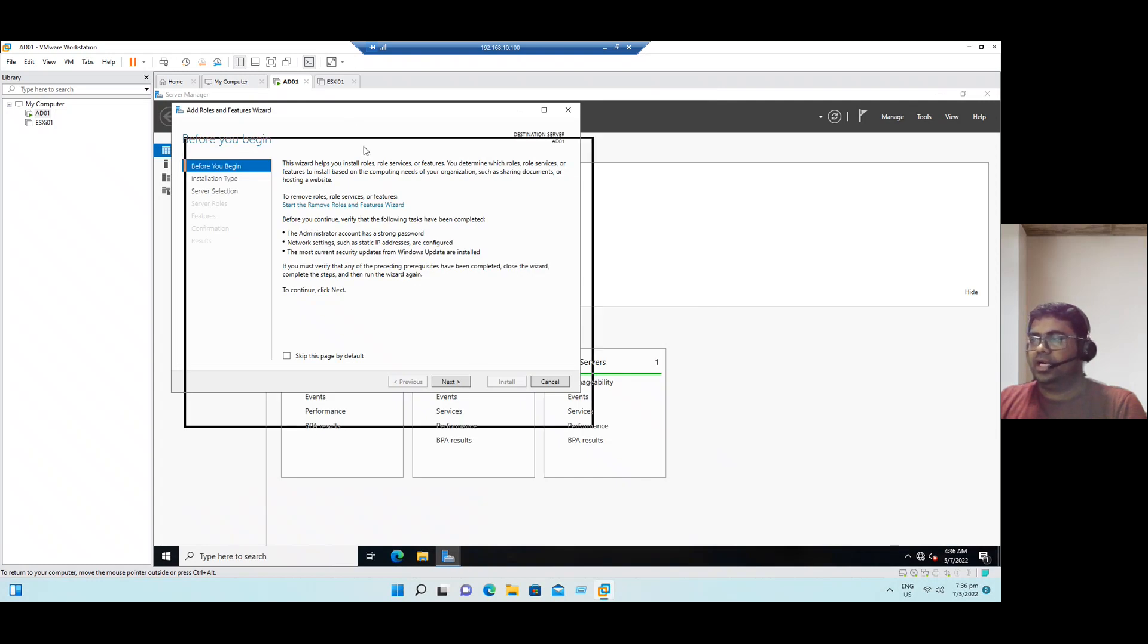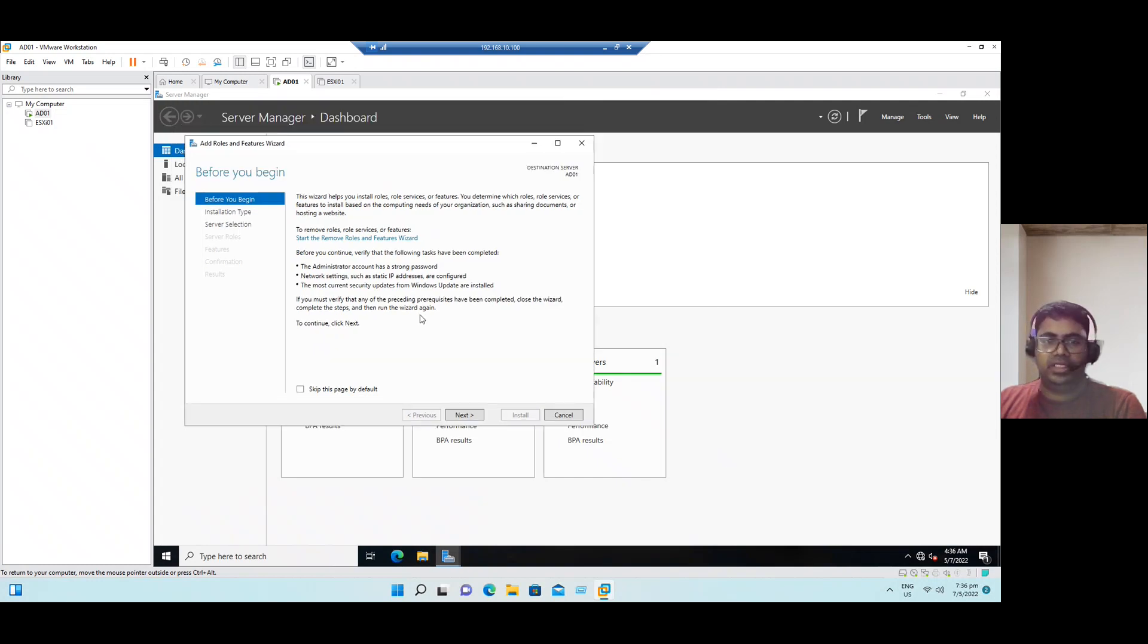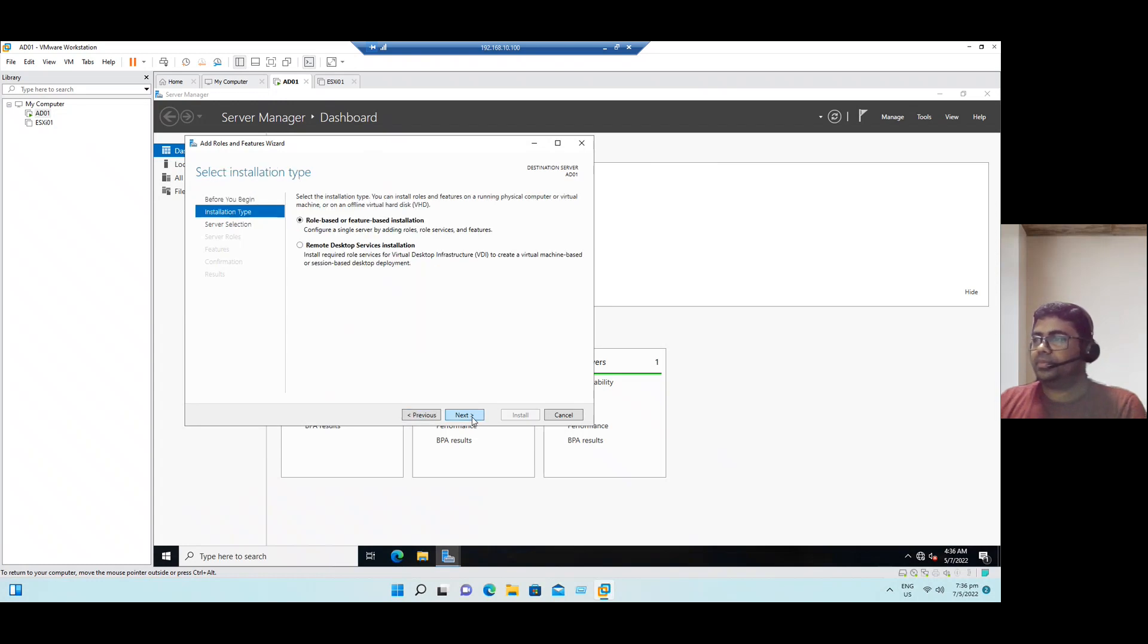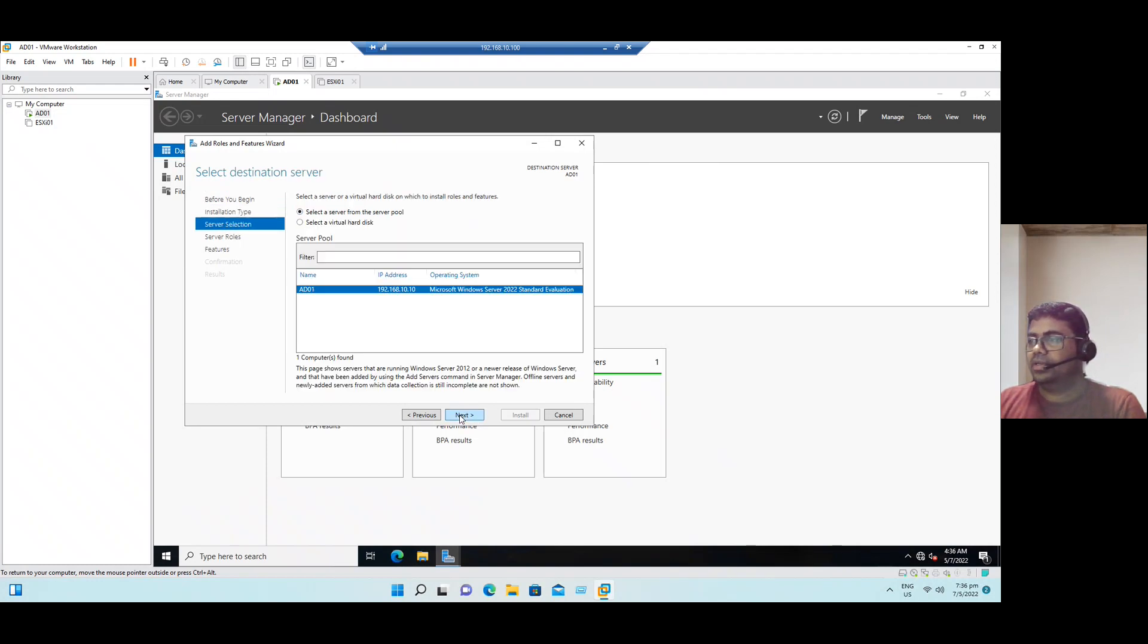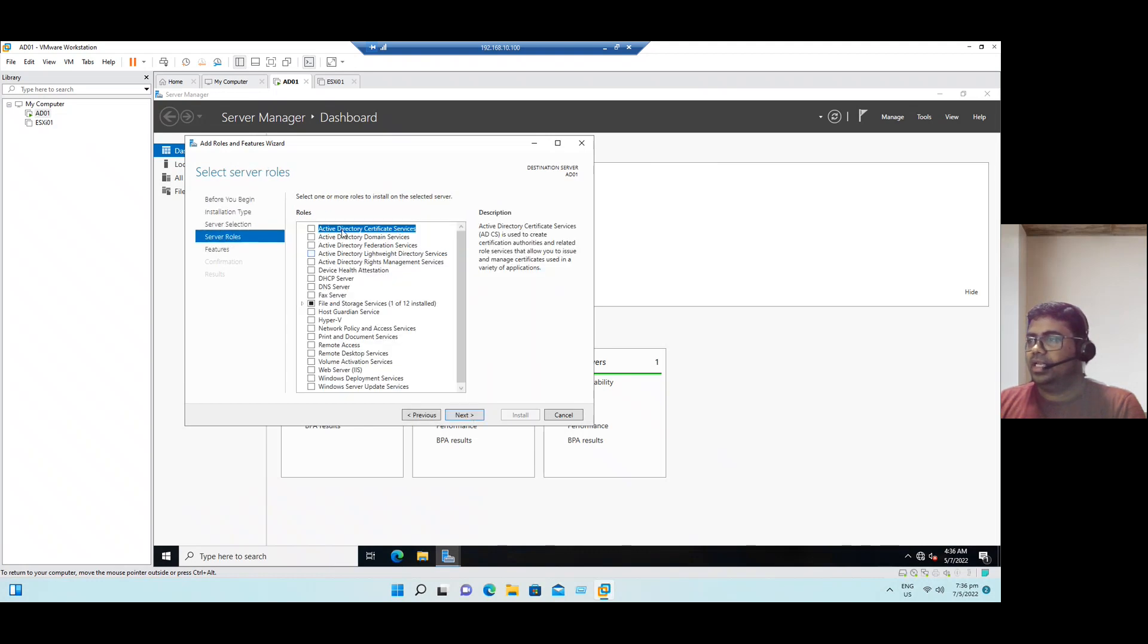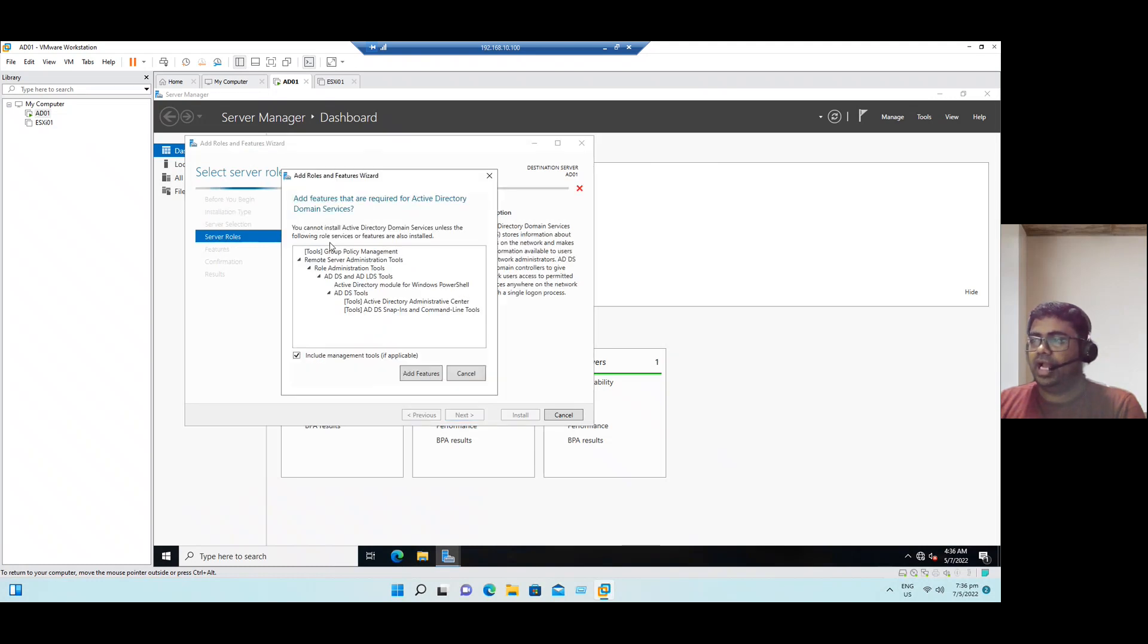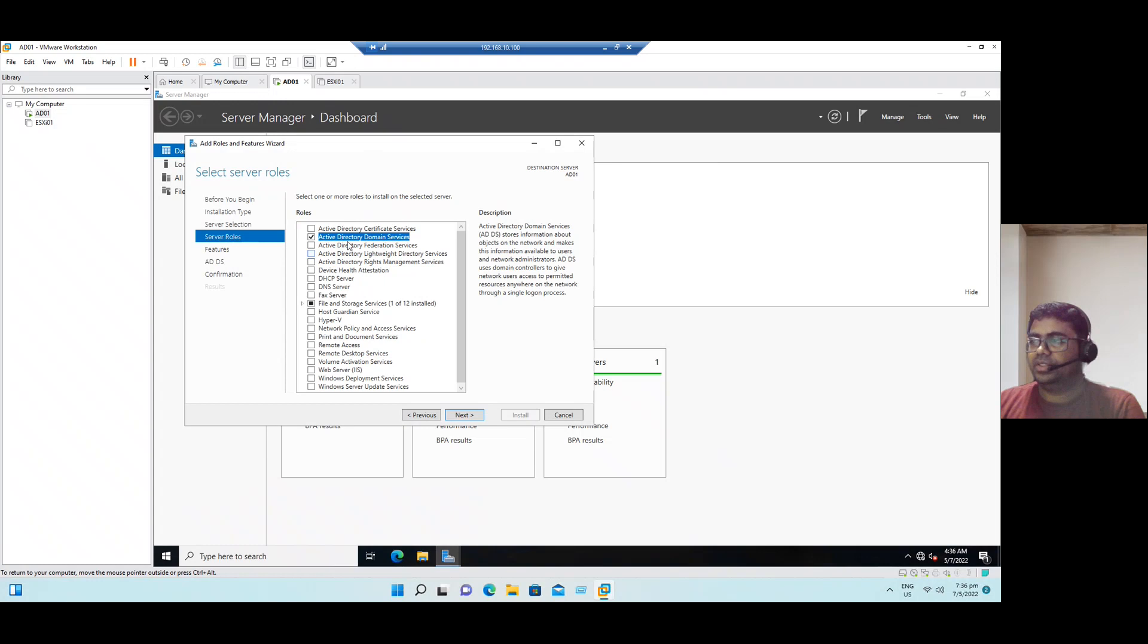Now let's start with the role Active Directory role configuration first, followed by DNS. Select role-based or feature-based installation, the default first option. Click next. Active Directory 01 and our server IP address, click next. Here you can see all the list of roles. Now I am going to configure Active Directory Domain Services, so enable that role.